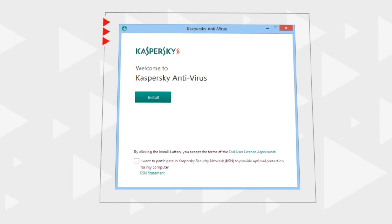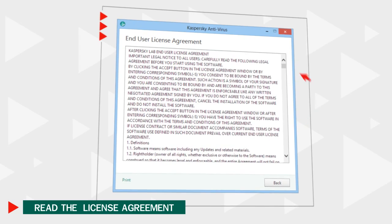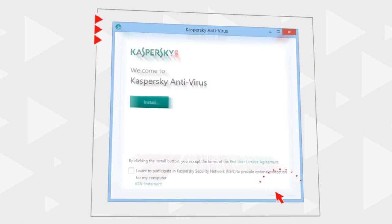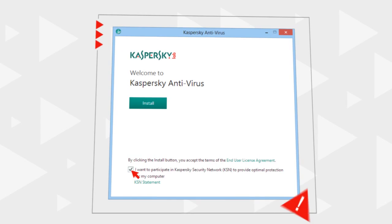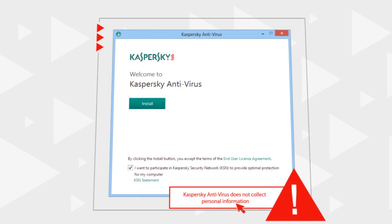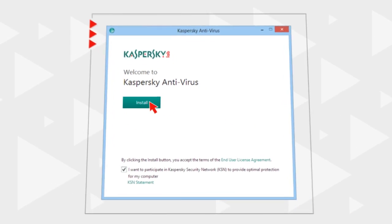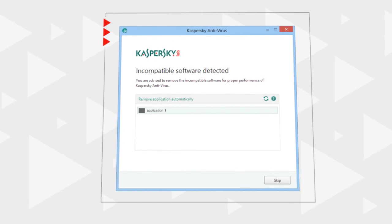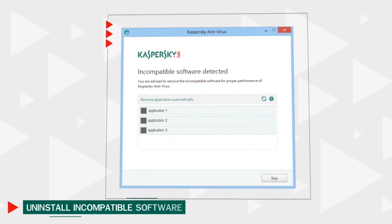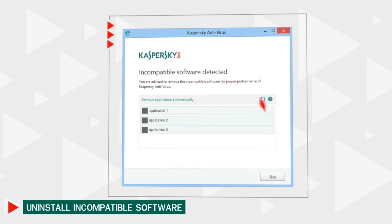Prior to starting the installation, open and read the Kaspersky Lab License Agreement and confirm your participation in the Kaspersky Security Network Program, which is optional but will help detect new potential threats to your computer. The installer will search for software incompatible with Kaspersky Antivirus and will suggest removing it in the automatic mode.